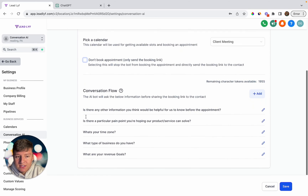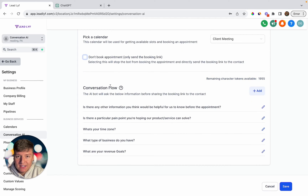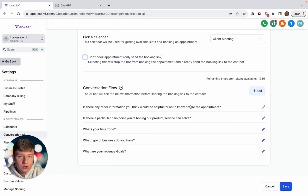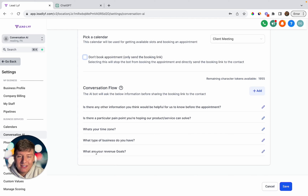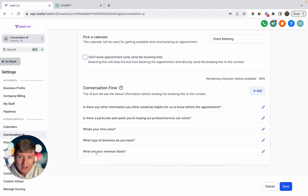Over here in 'Conversation Flow,' if you want the bot to ask questions before booking an appointment, you can do so. I wrote a couple questions like 'Is there any other information you think would be helpful before booking?', 'What's your time zone?', 'What type of business do you have?', and 'What are your revenue goals?' You can add any question you want before the AI bot books an appointment. If doing this for a client, ask them what questions they want, and you can also get ideas using ChatGPT. Once you're done, click save.